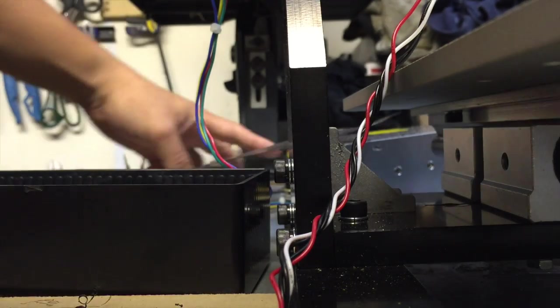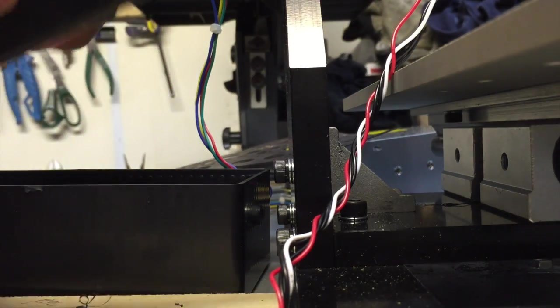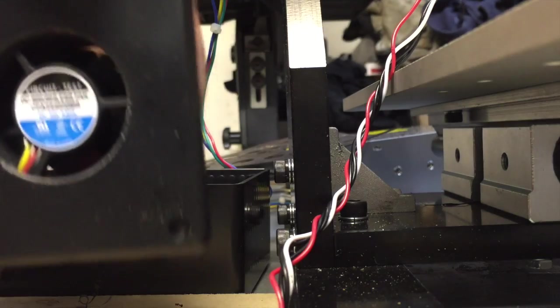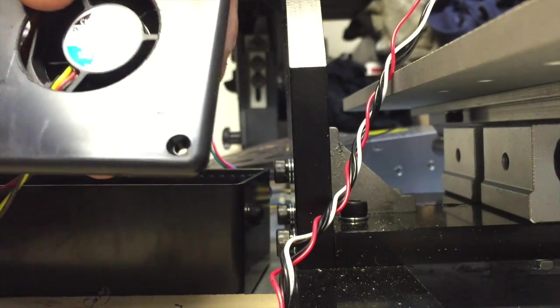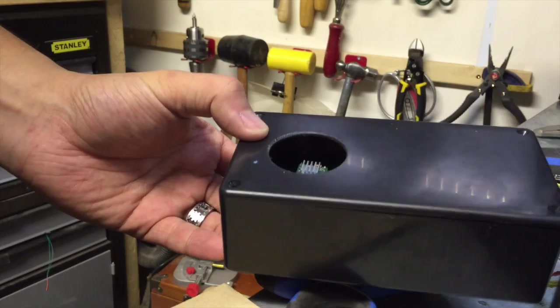So let's see if that fan fits. Looks like the fan is going to fit just fine in there, like so. And then we'll get some holes drilled and then we'll get it screwed in.